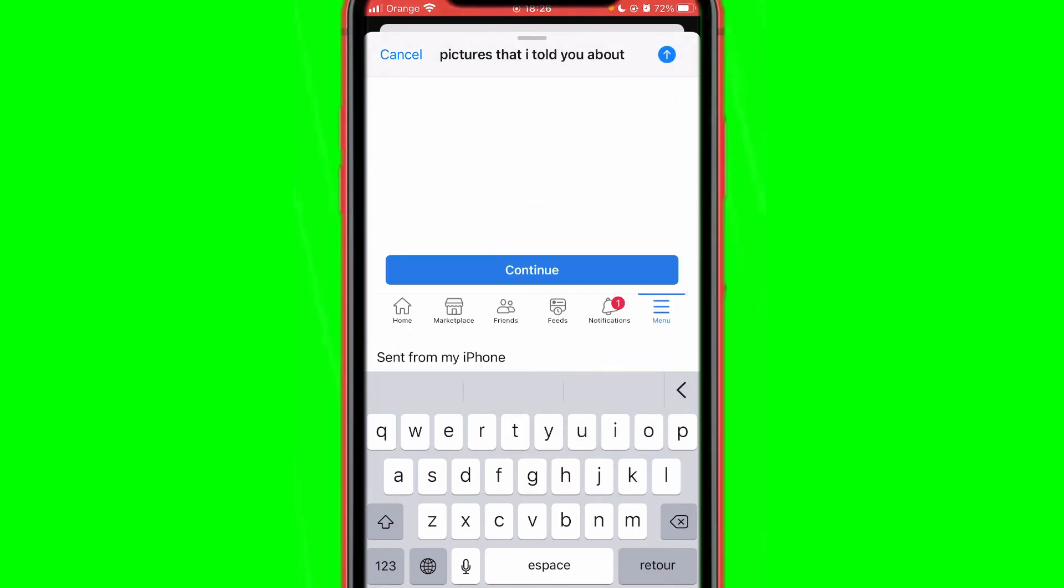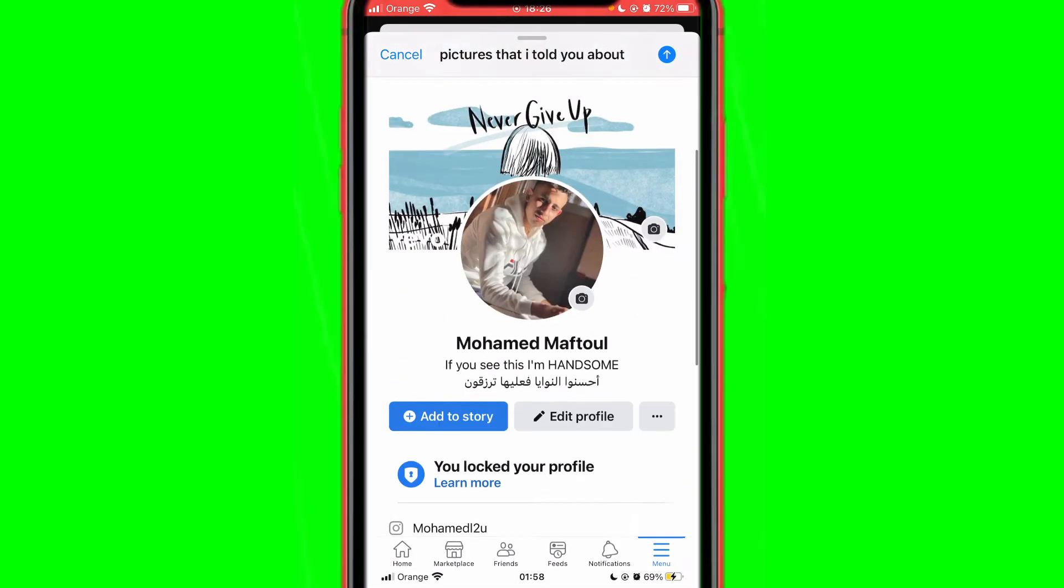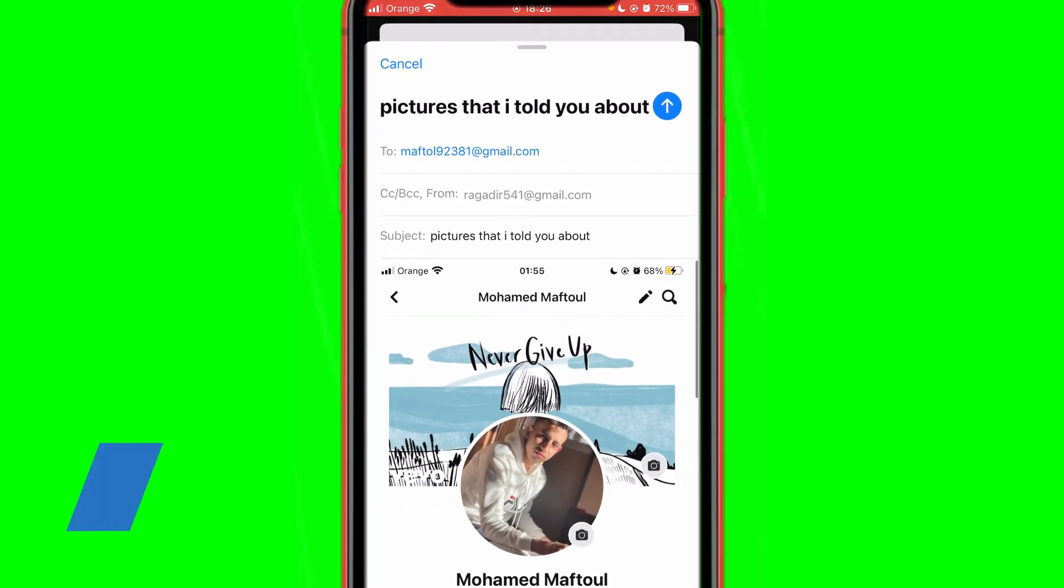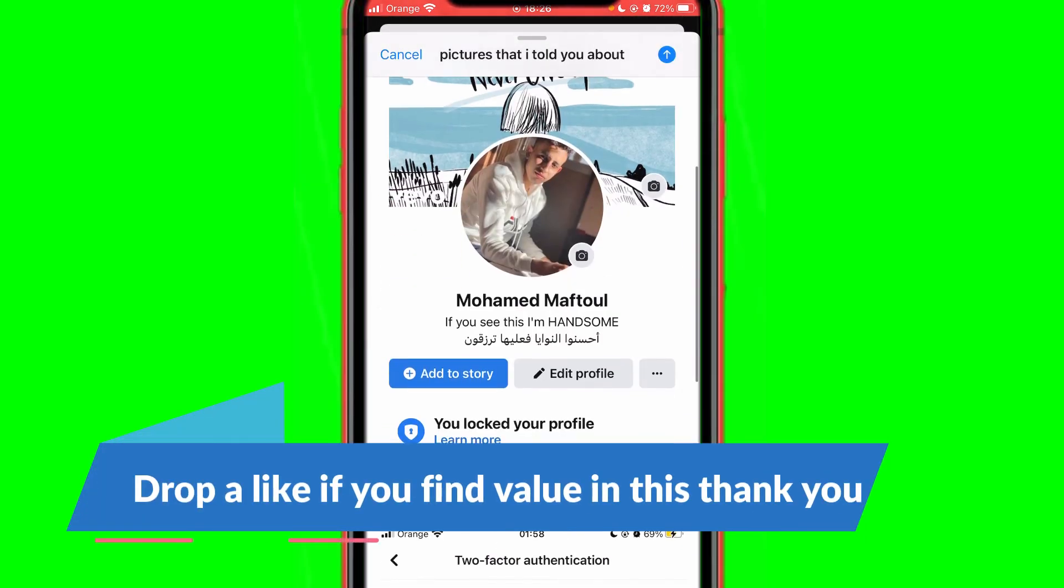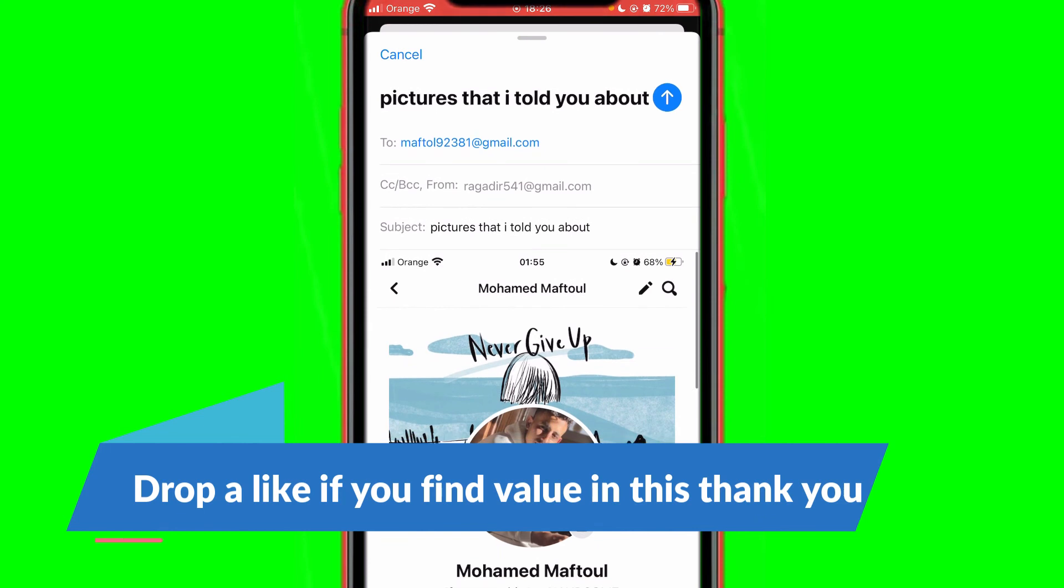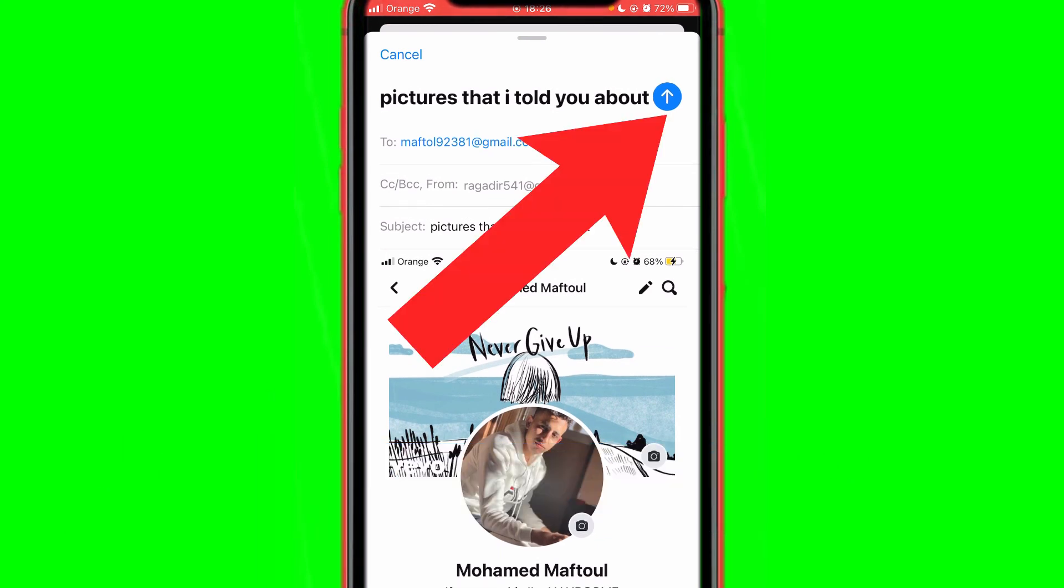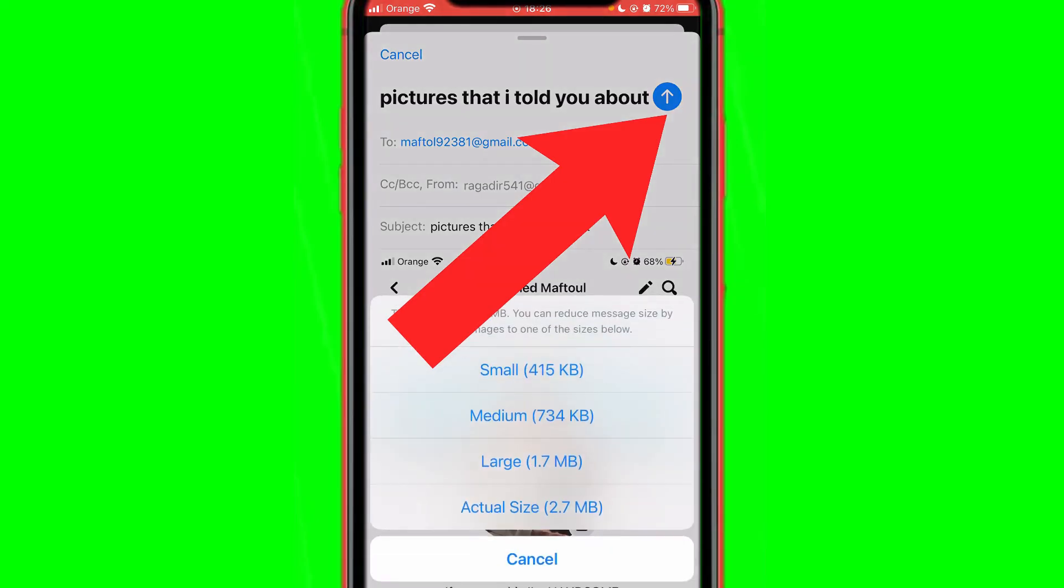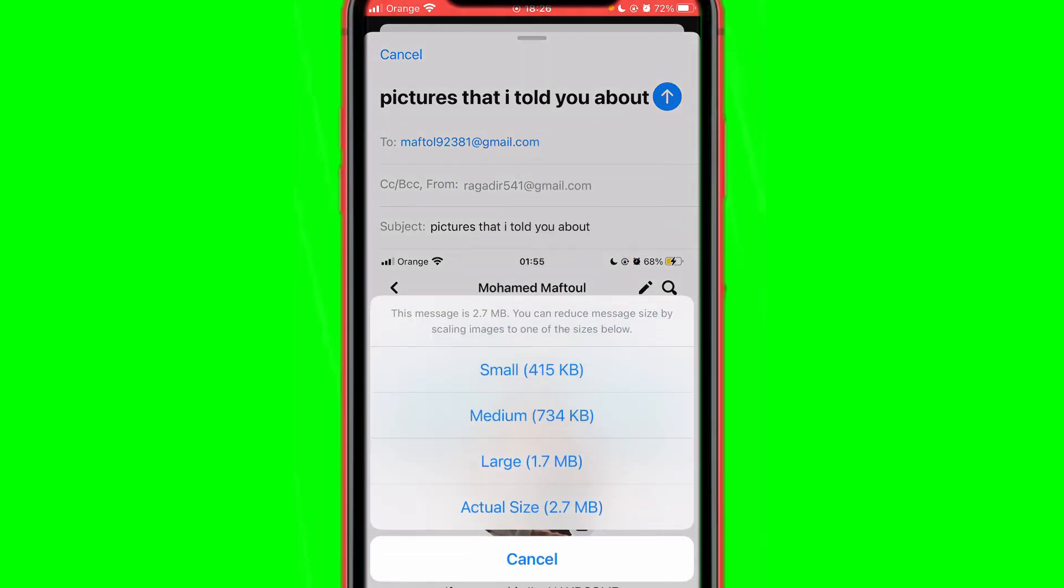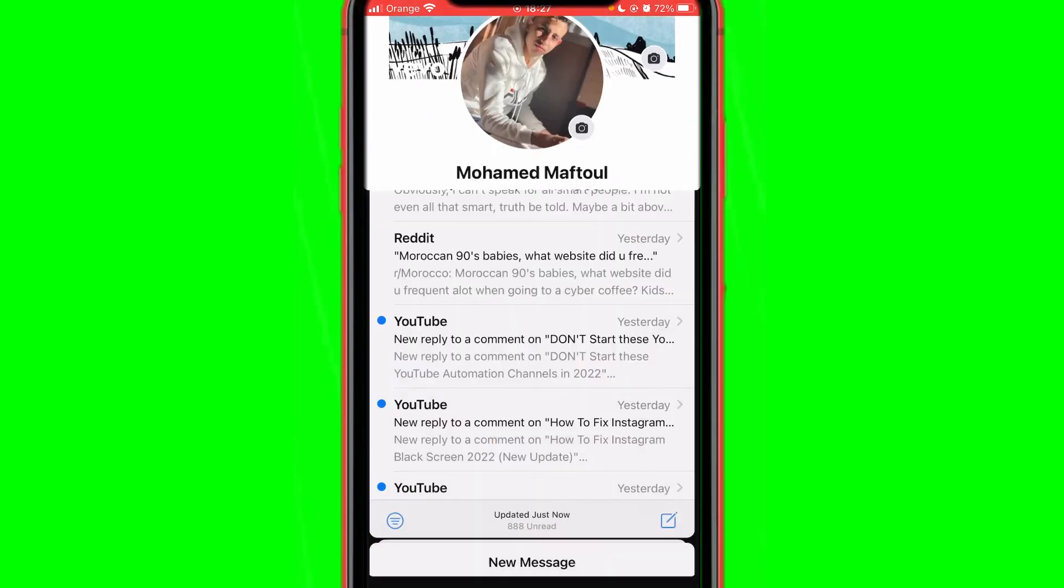the pictures that we have selected. If you want to send them, just click this blue arrow at the top. Here it will ask if you want to send actual size or high quality—I always select actual size at the very bottom. And